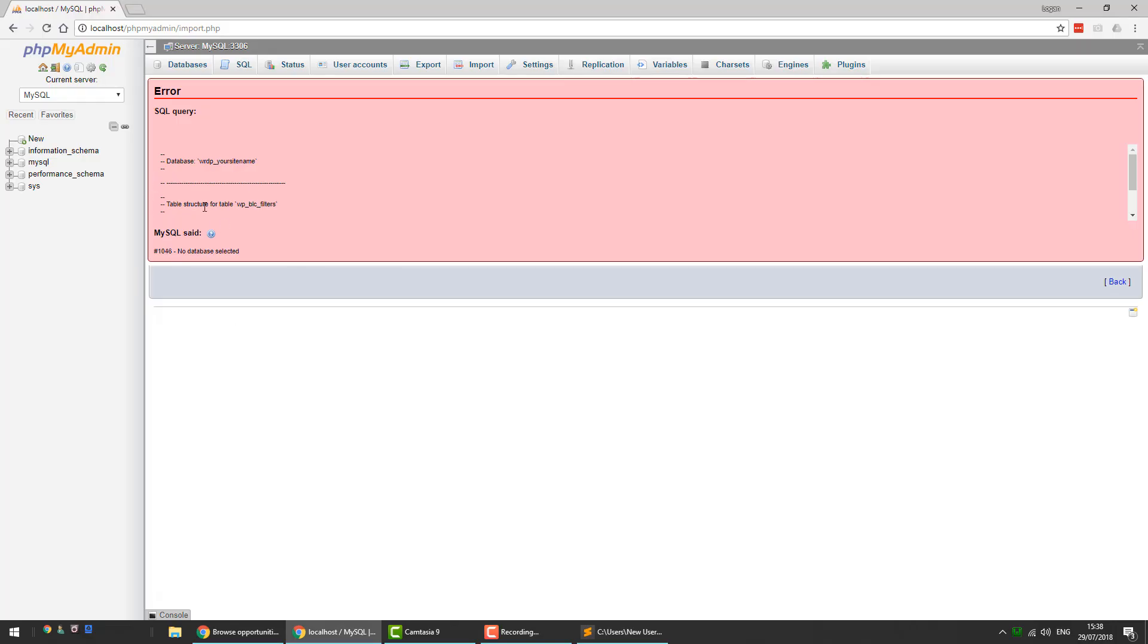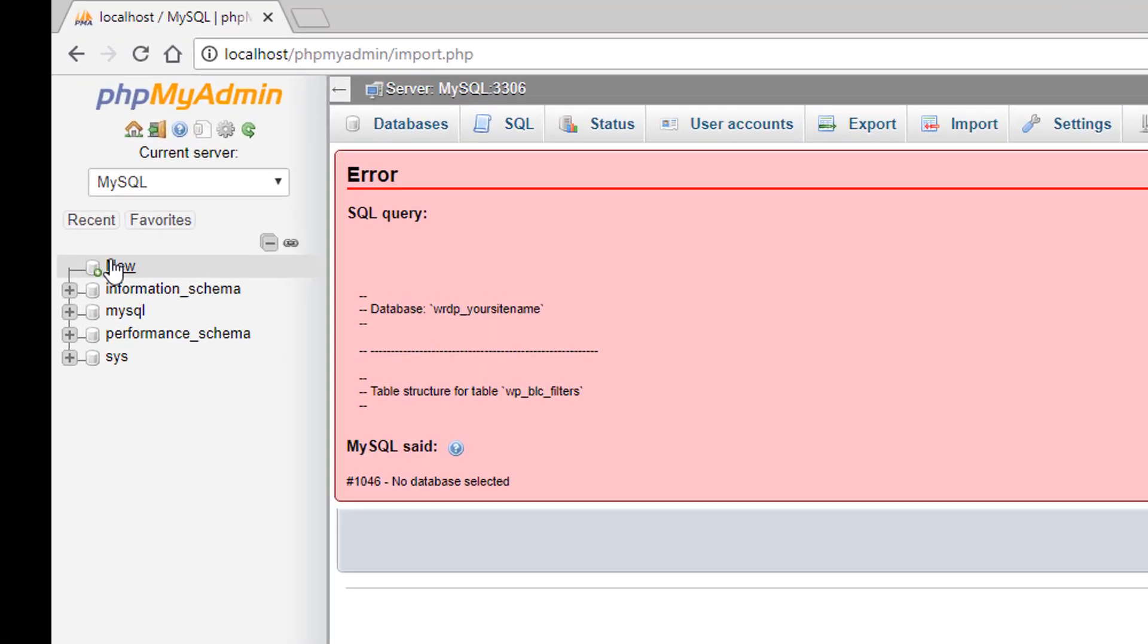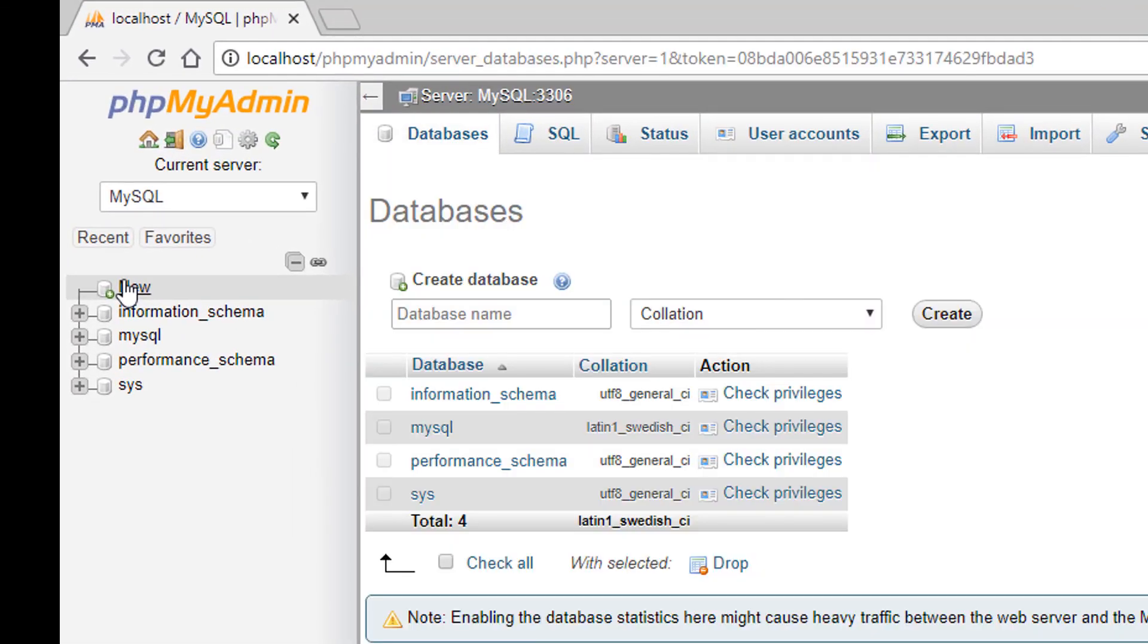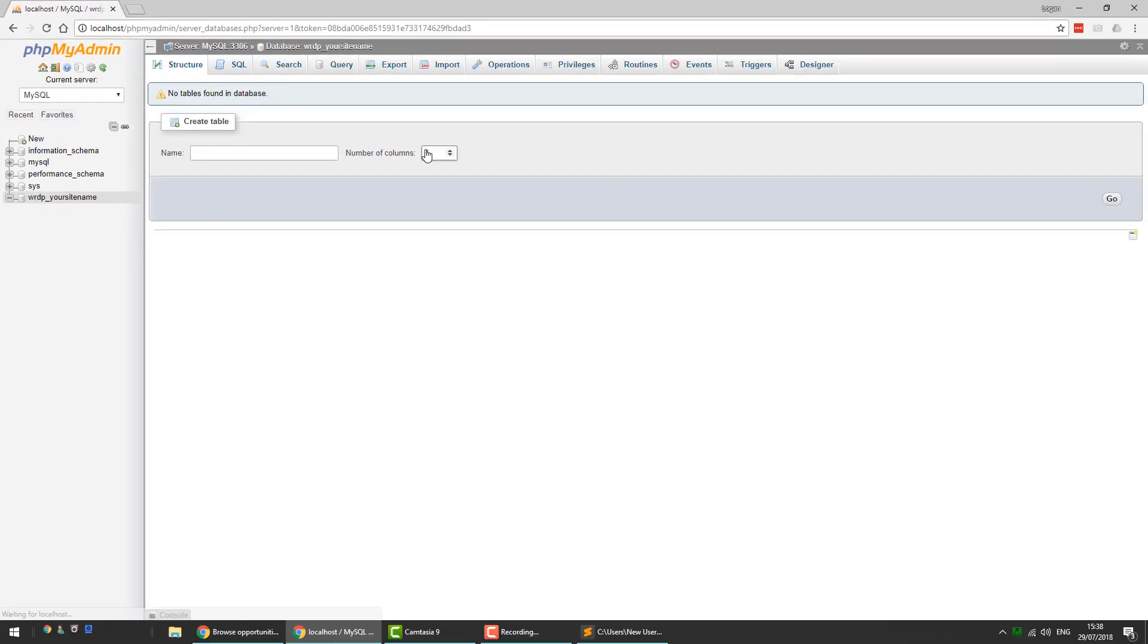This time in phpMyAdmin, I'm going to click on New first and create a new database with the exact same name as the one that was exported. Click on Create.